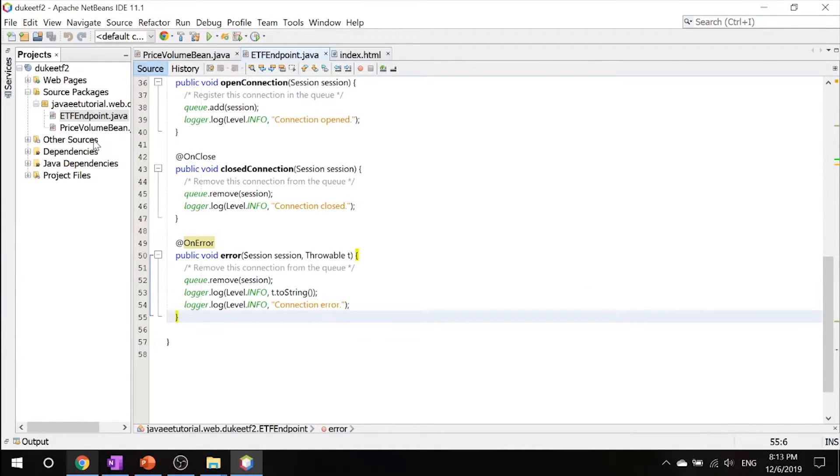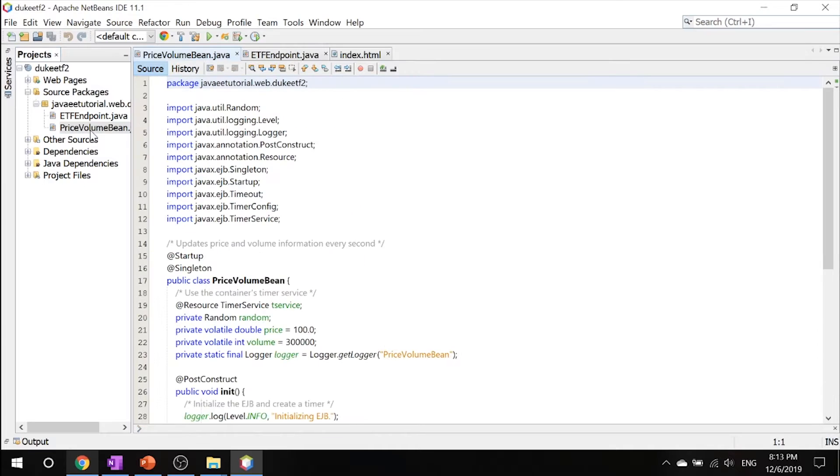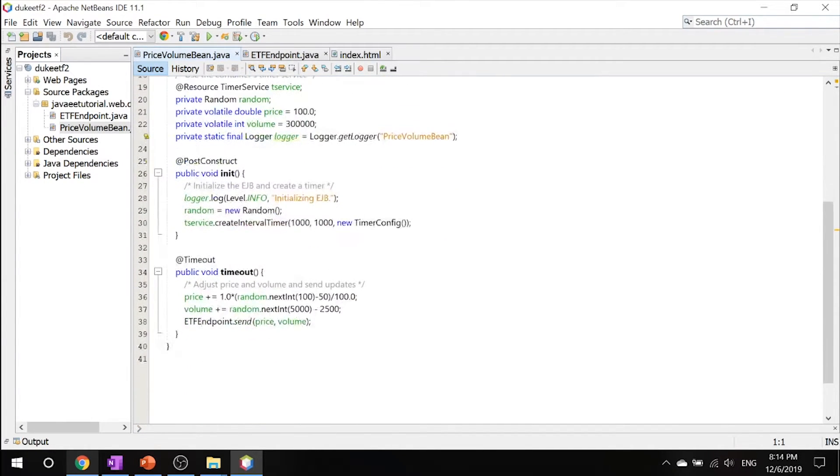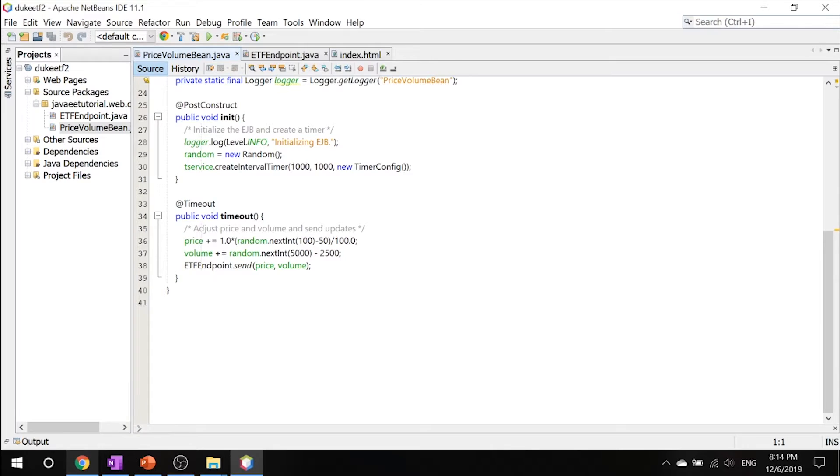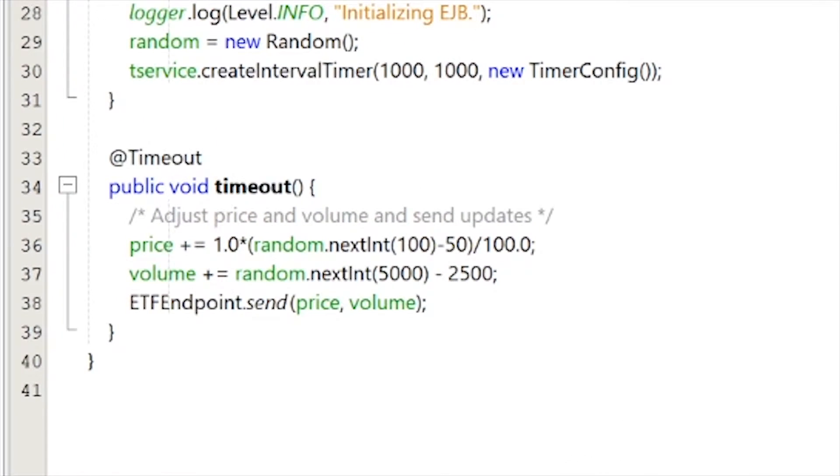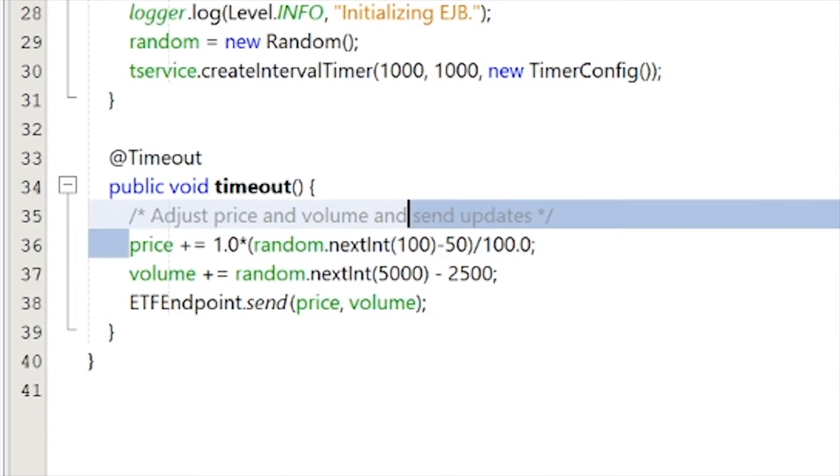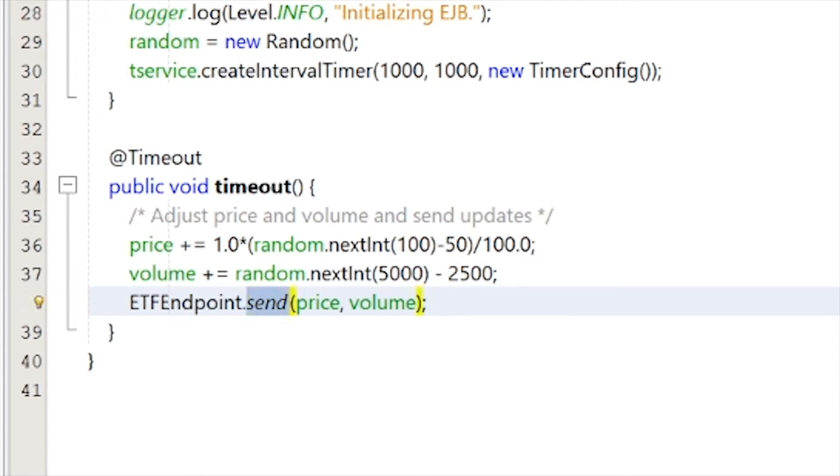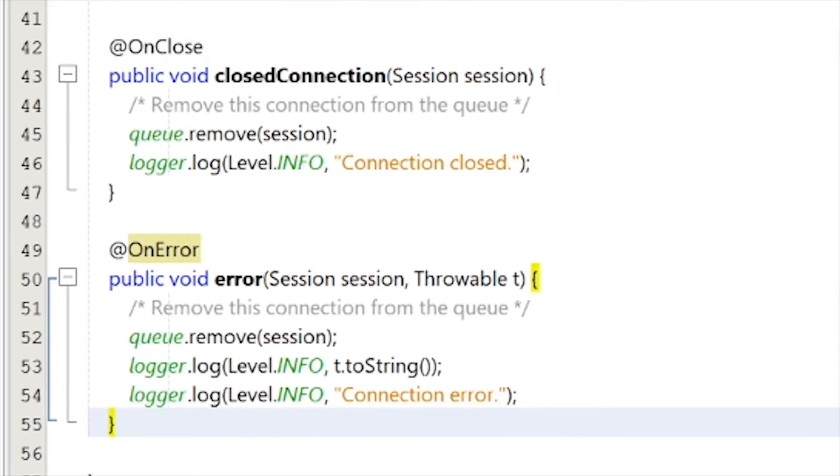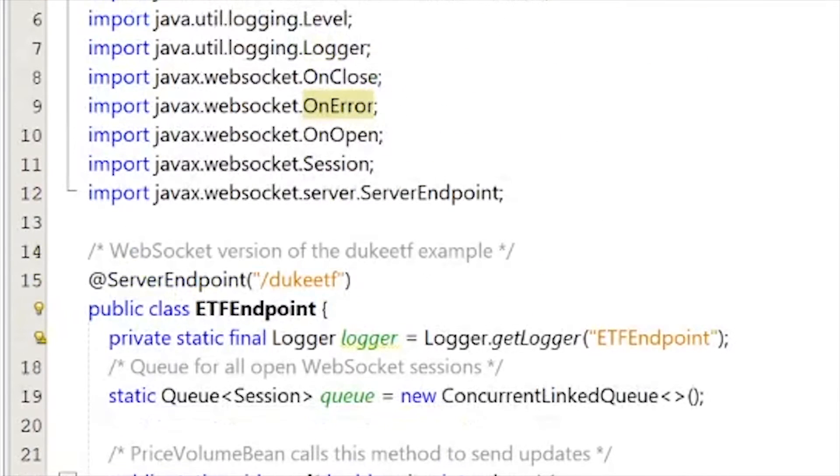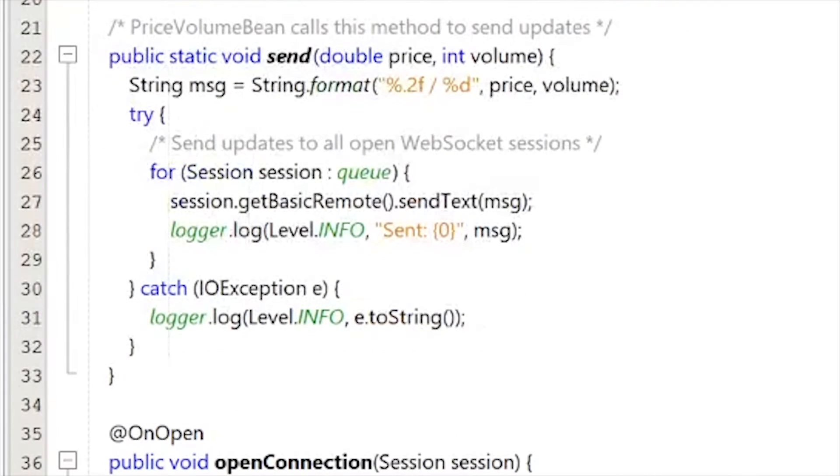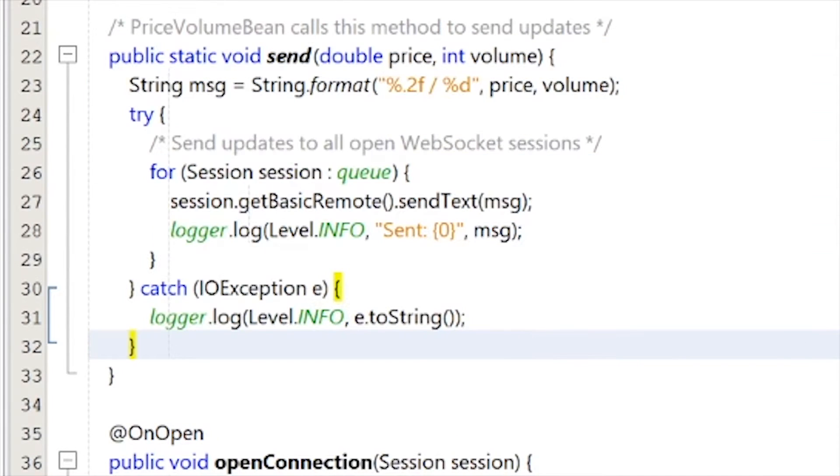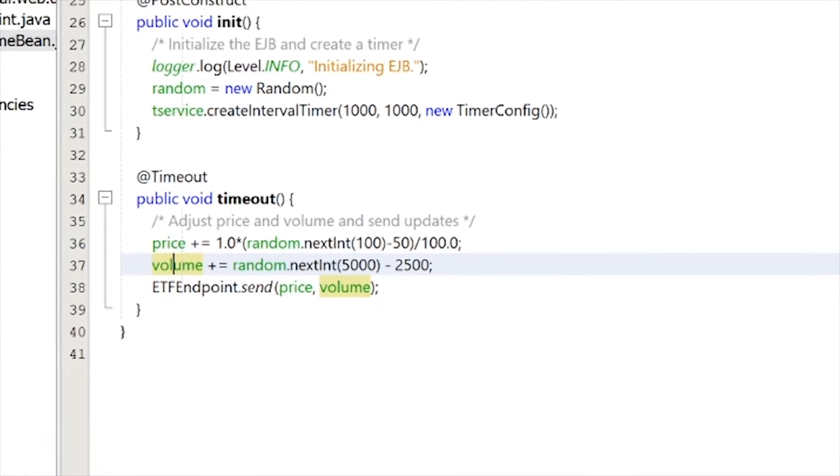Now let's take a look at our managed or enterprise bean. This bean updates our data every second by calling the send method. You can see that the price is randomly changed every second, the volume is changed every second, and it calls the send method by sending this price and volume, and it will show what the price and volume is every second.